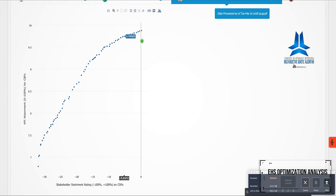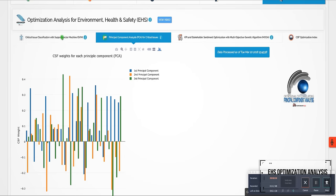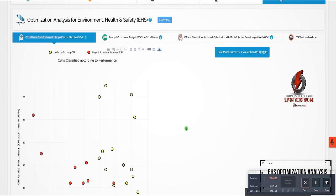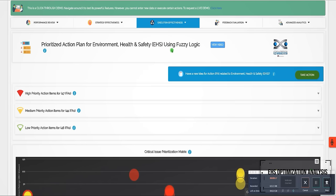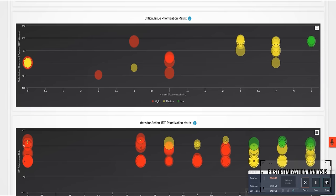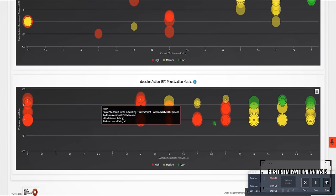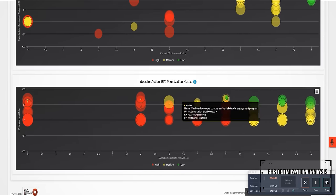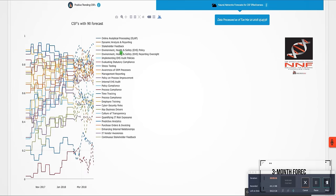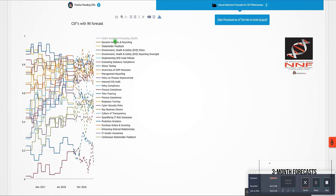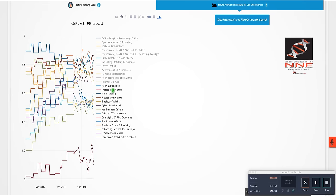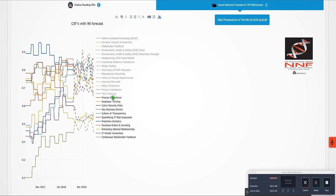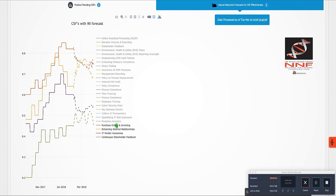And prioritizes key EHS action plans based on artificial intelligence and inputs from subject matter experts. In addition, three-month forecasts are provided on the effectiveness ratings of key factors relevant to EHS, leveraging neural network forecasting.